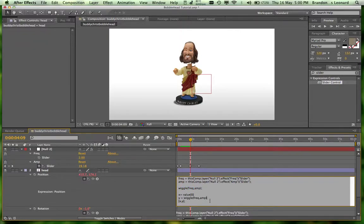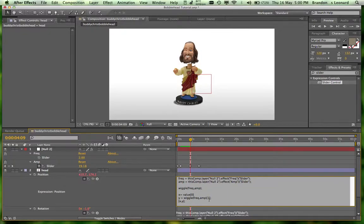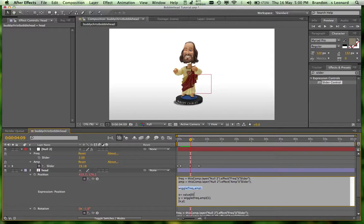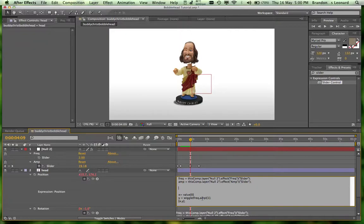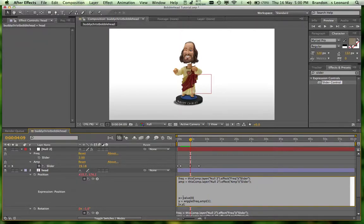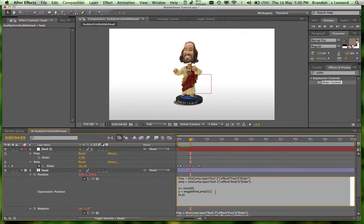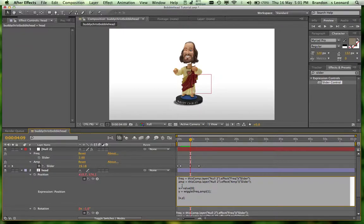And we're going to take, since that's returning two numbers, we're just going to take the second number in the array. So here we're taking the first number in the value array, which is the position. And then we're taking the second value of wiggle. Okay, perfect. And then the other thing, we're going to need a bracket in there or else we're going to have an error.